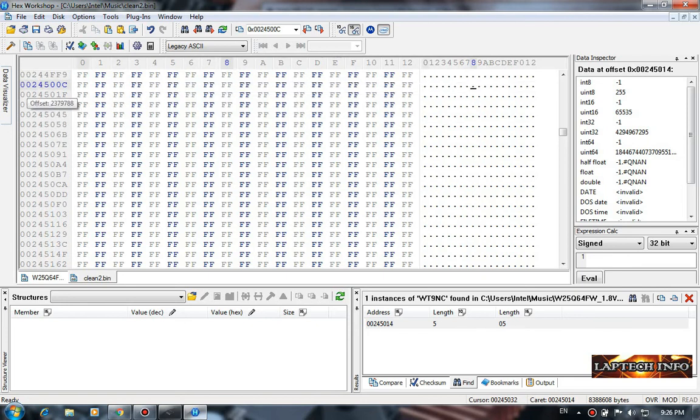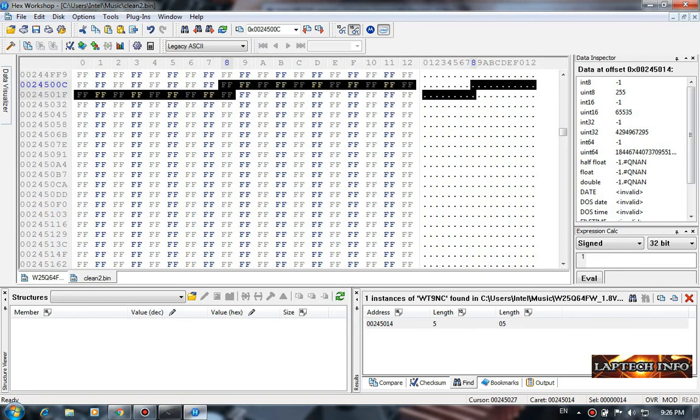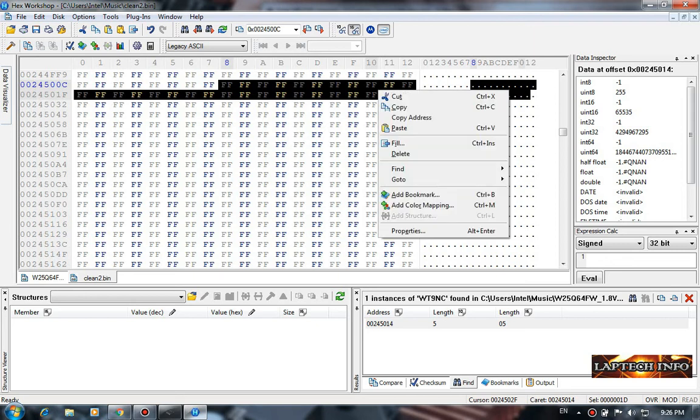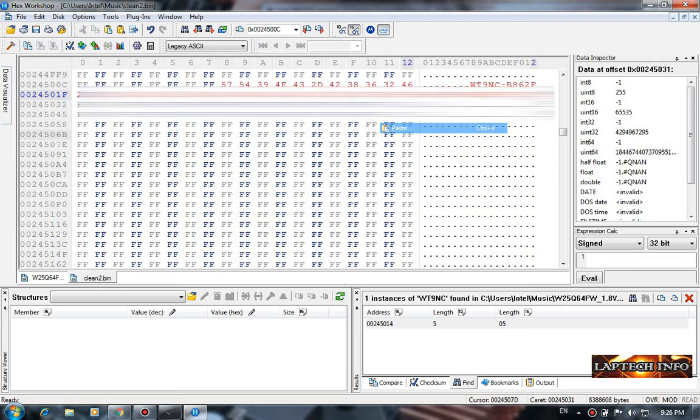This is the address, offset address, and here the eighth column to this, up to this. Click paste. Now we have copied all the key to the new ME cleaned file.